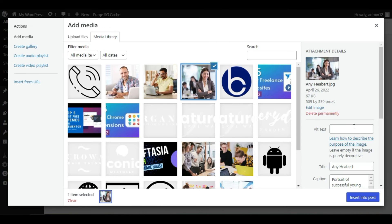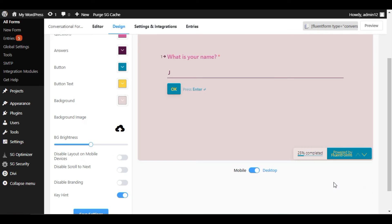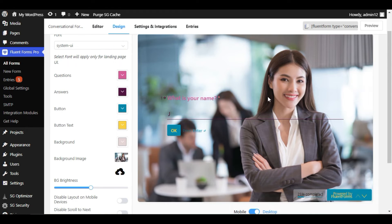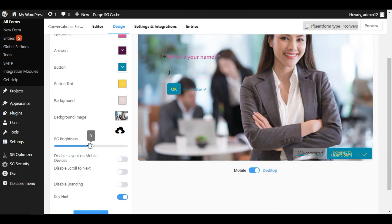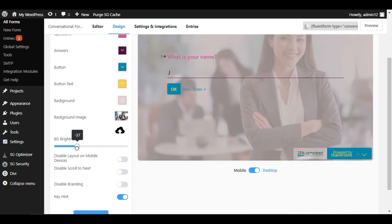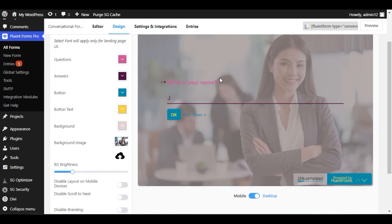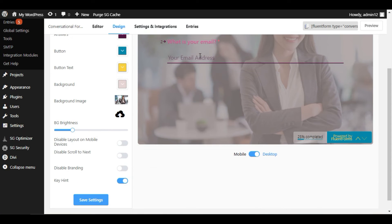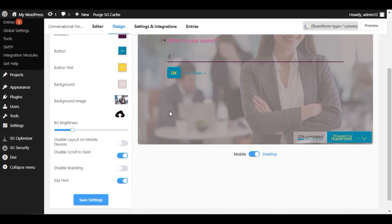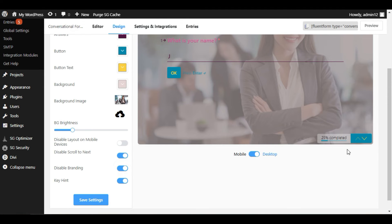I will set the background color and click OK. Now you can add a background image — I will use this background image. I will reduce its brightness to 40 percent. You can disable scroll to next, so the next field appears as you scroll down. I will also disable branding — as you can see, Fluent Forms shows its brand, and clicking disable branding makes it disappear.